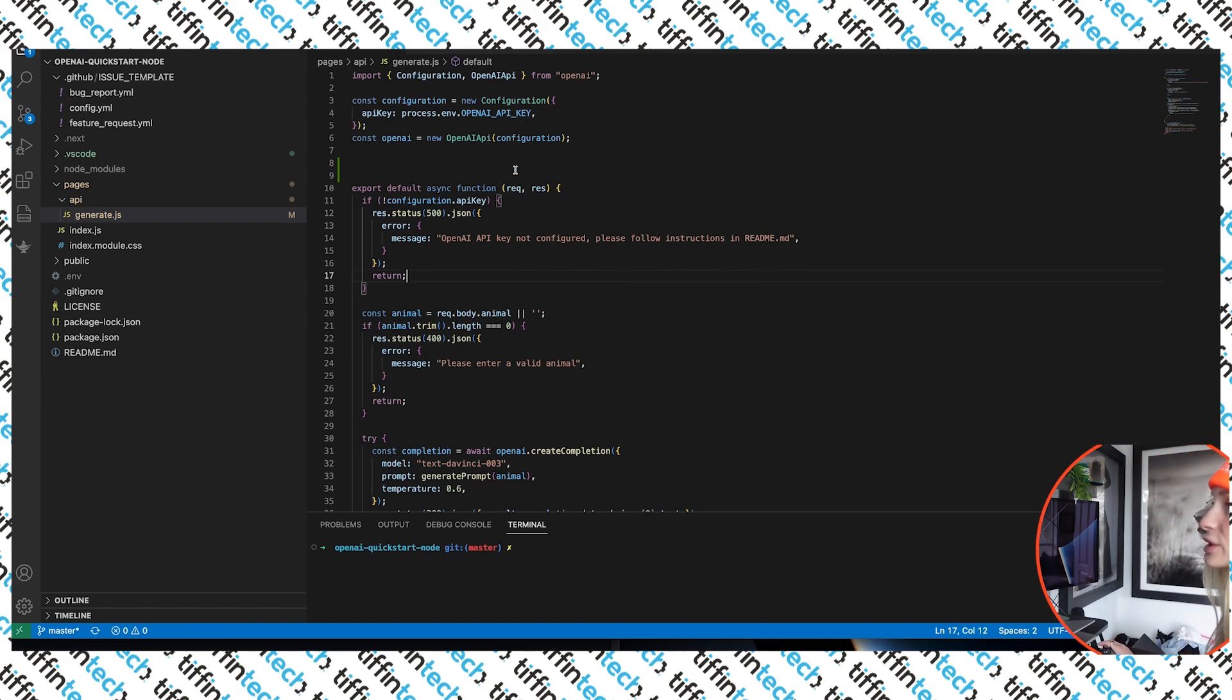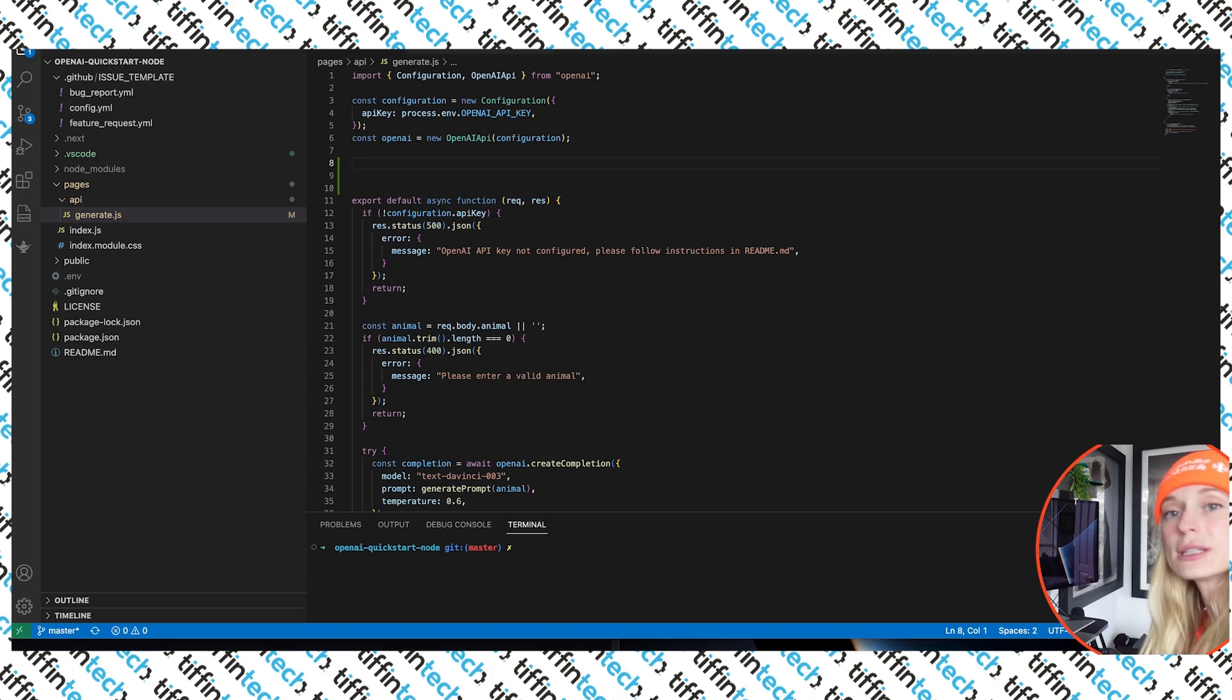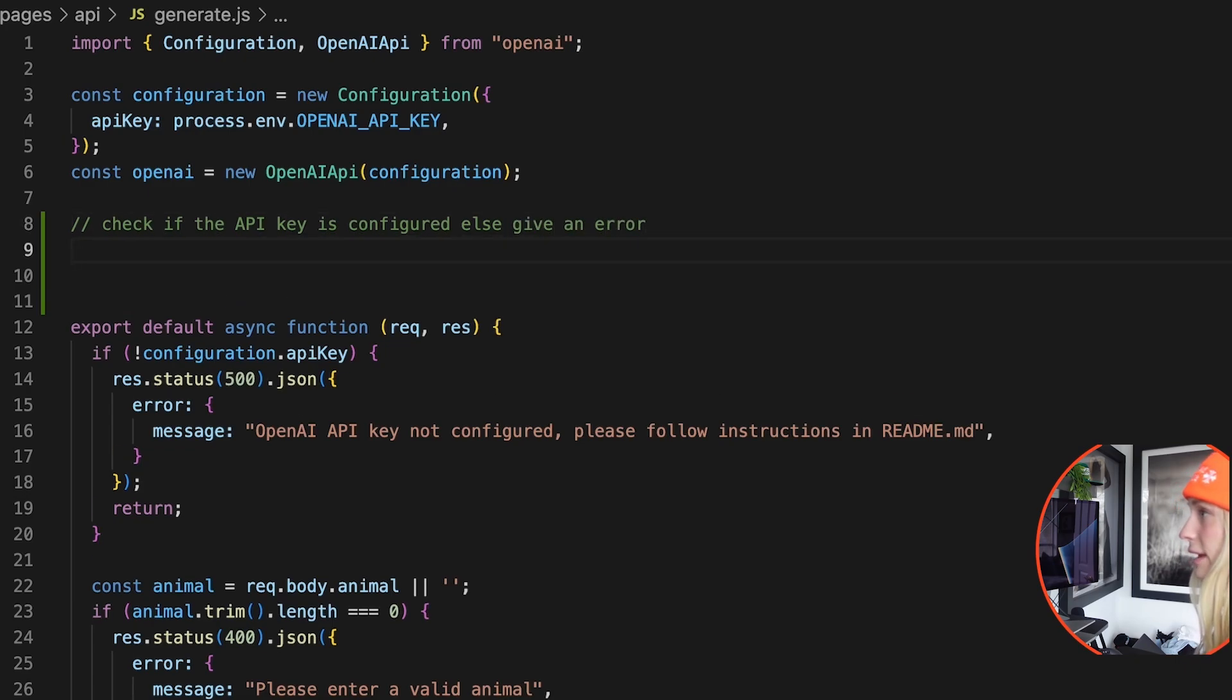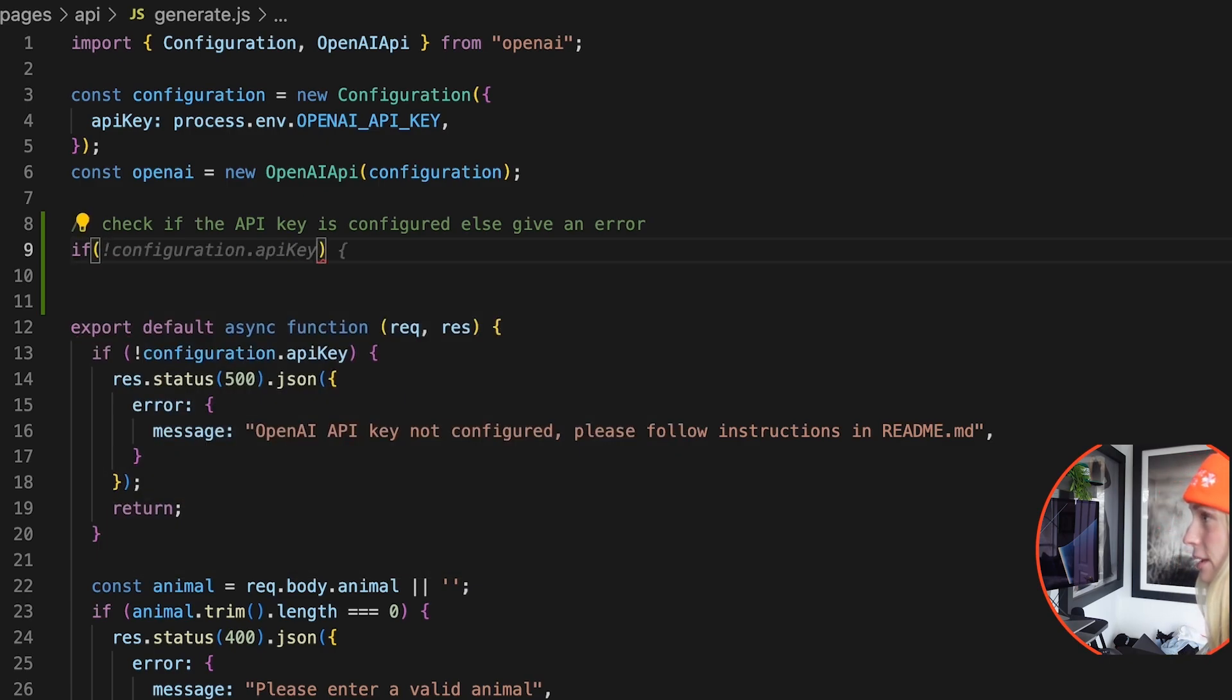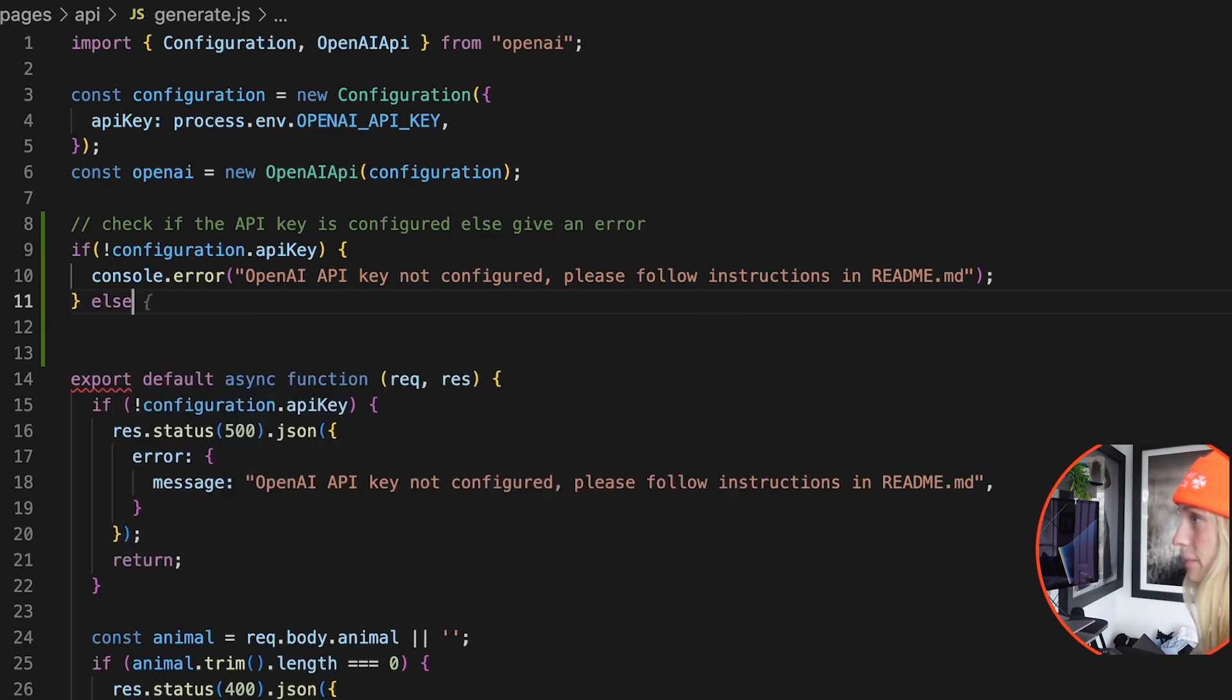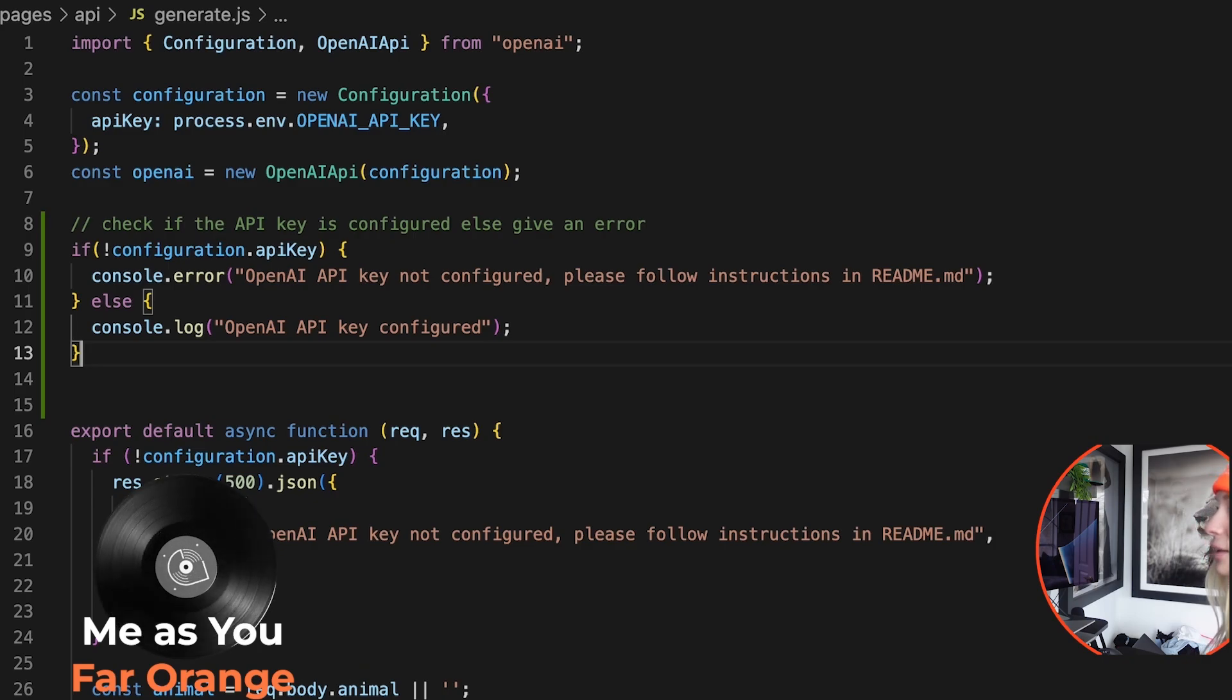So one thing you can do is you can write comments and it will help suggest code for you. So let's do that in the use case of we have, say we didn't have this API key or we wanted to put some constraints around it. So let's do check if API is configured else give an error. So then it's not going to necessarily just write out code for you right out of the gate. You still need to be able to code, of course. So let's do if configuration API key, and then I just tab here, enter. And then I kind of just go along through the prompts it's giving me, which is pretty cool. So we have, if there is no configuration API key, then please follow instructions else. And then it will kind of give some hints as well. Perfect. There you go. So it is helpful.